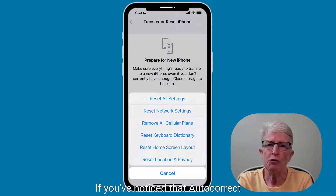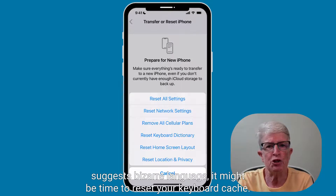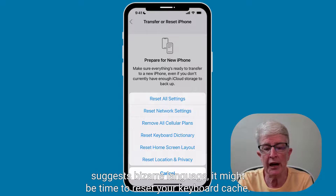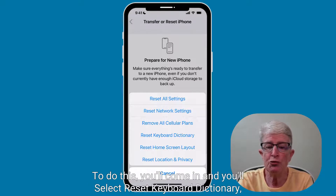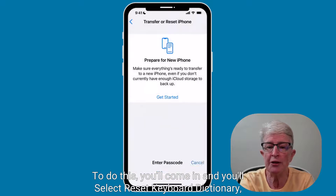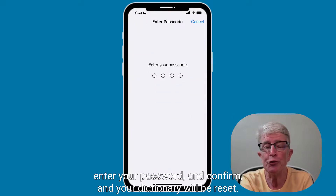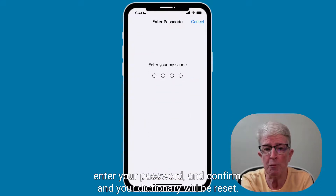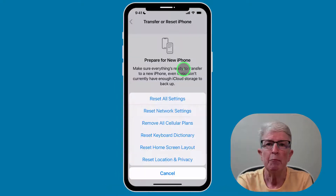If you've noticed that autocorrect suggests bizarre language, it might be time to reset your keyboard cache. To do this, select Reset Keyboard Dictionary, enter your password and confirm, and your dictionary will be reset.